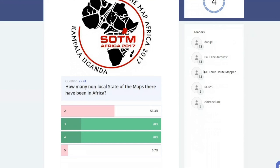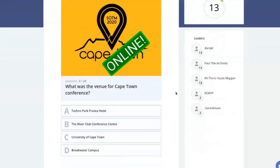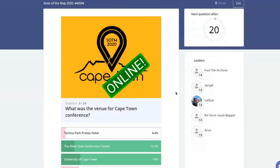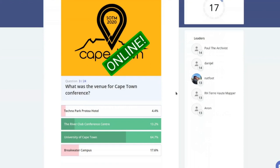There might have been an international conference in Africa this year. If there was, what would the venue have been — Technopark, River Club, a university, or Breakwater Campus? The correct answer is the University of Cape Town. You'd know this if you read the bid — State of the Maps usually happen in universities.